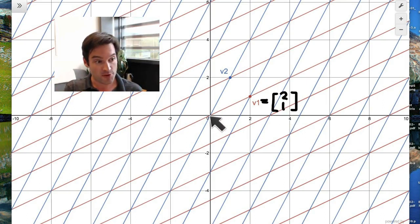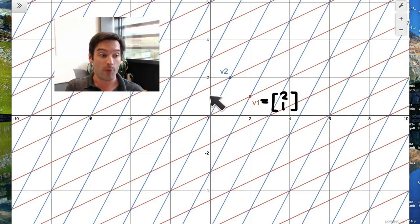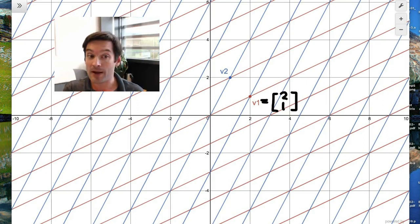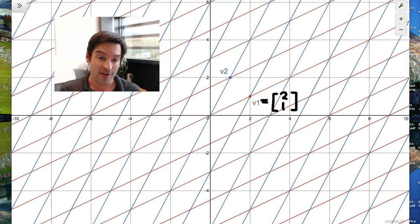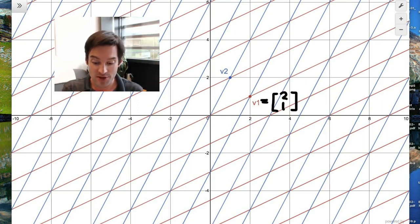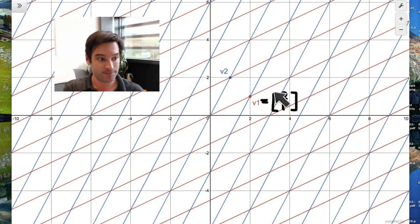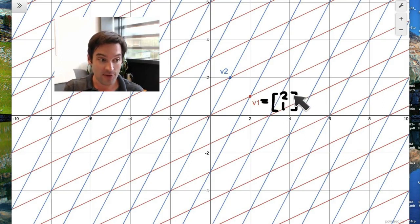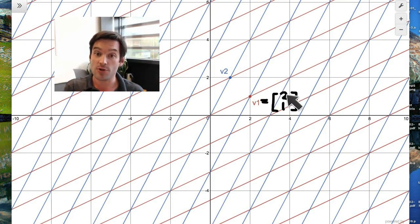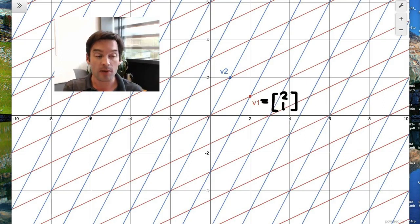So starting from the origin, I'll go in the vertical direction up one unit. The combination of going up one unit together with going to the right two units — if I add those two changes together, I should end up at v1. And that's why it gets the coordinates: 2 in the x direction, and 1 in the y direction.